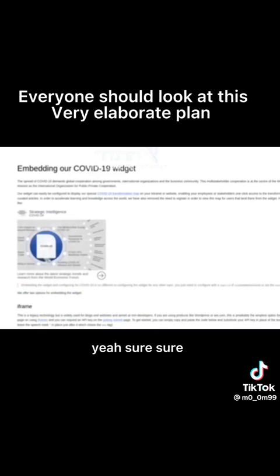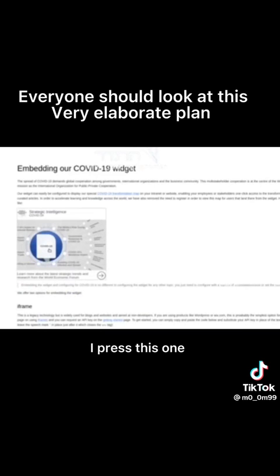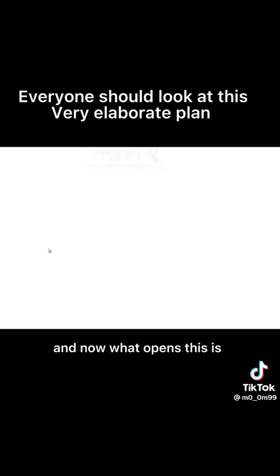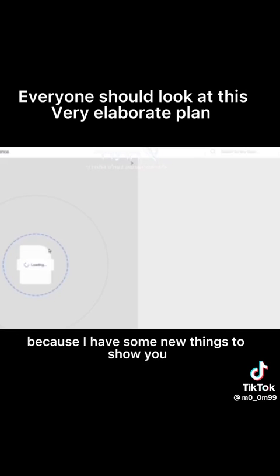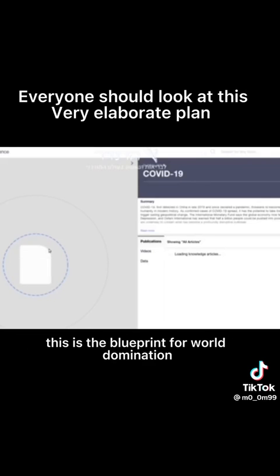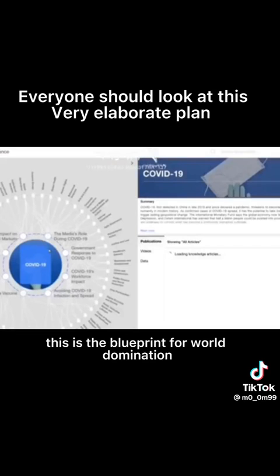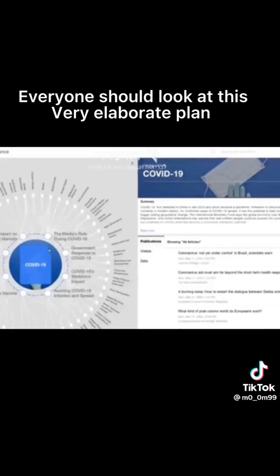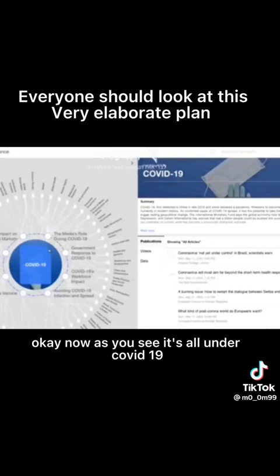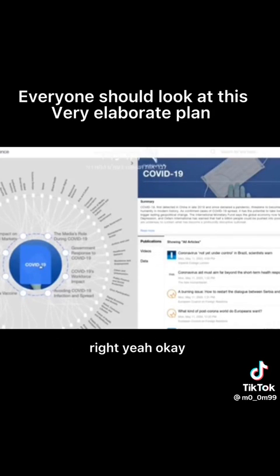All right, I press this one and now what opens. Listen Harry, I'm so glad you don't know it because I have some new things to show you. This is the blueprint for world domination, okay? Now as you see, it's all under COVID-19, right?